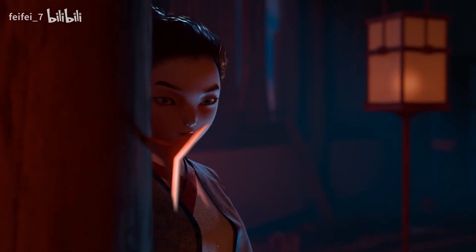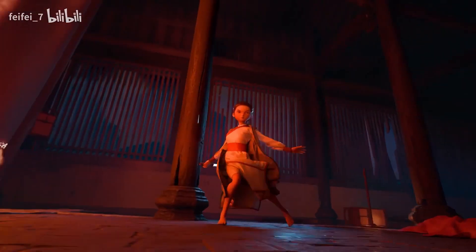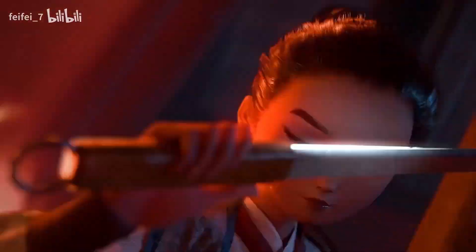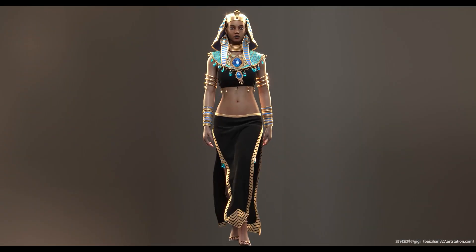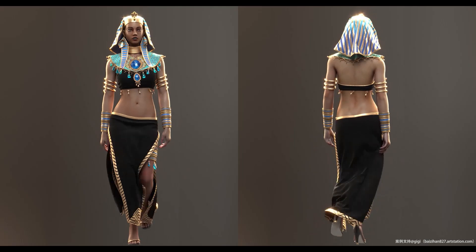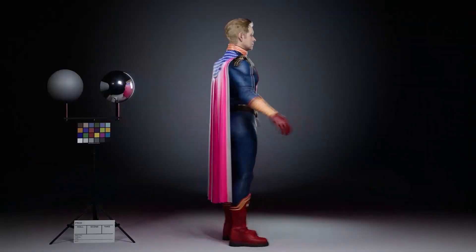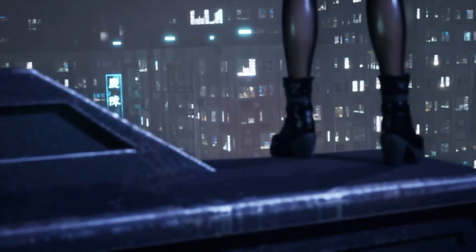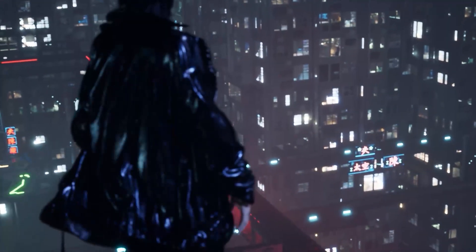Today we're going to take a look at Style 3D Atelier and Simulator, the new digital clothing creation and simulation suite for the CG industry. For transparency, this video is sponsored by Style 3D, but everything said here is of our own opinion.